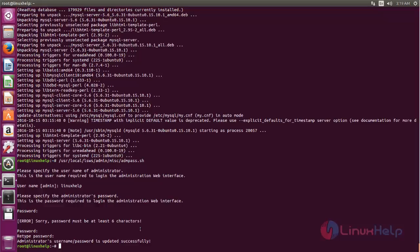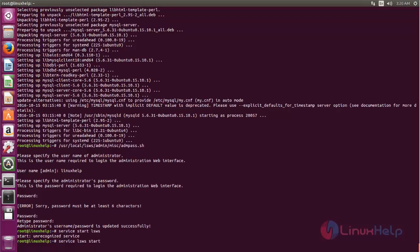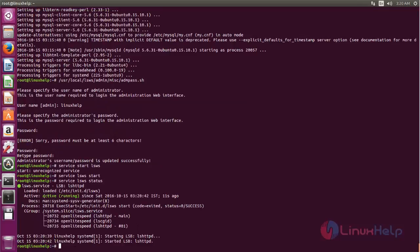Now let's start the OpenLiteSpeed service. Type the command: service lsws start — where lsws means LiteSpeed Web Server — and hit enter. The service is now started. Let's check the status — here you can see it is now running.